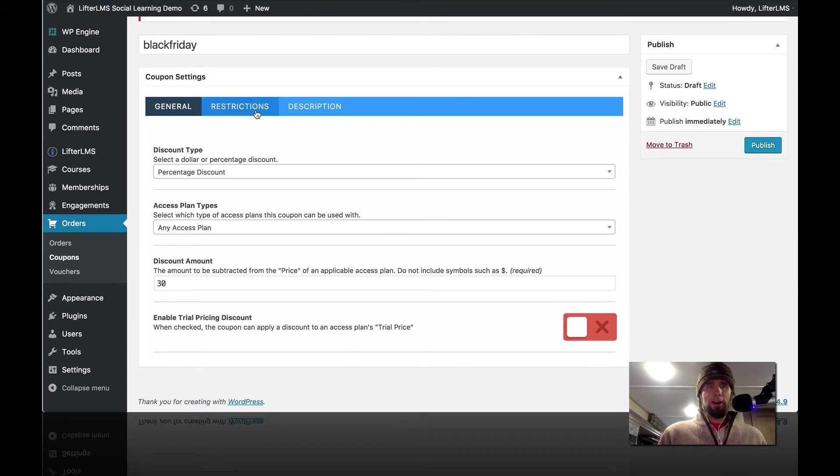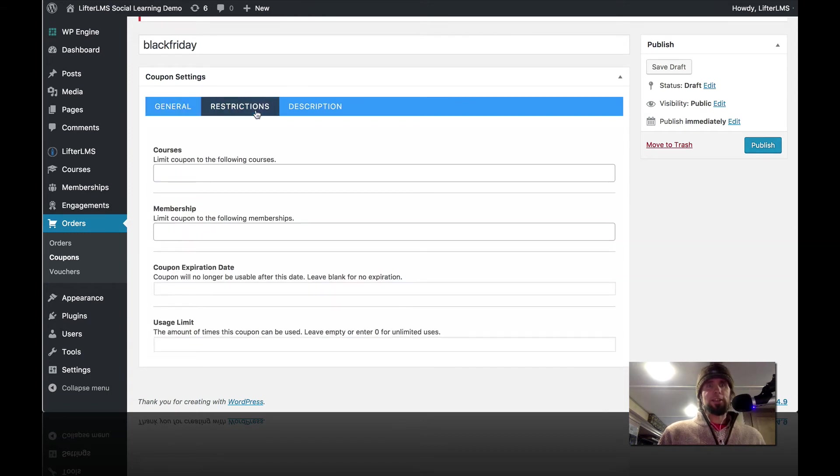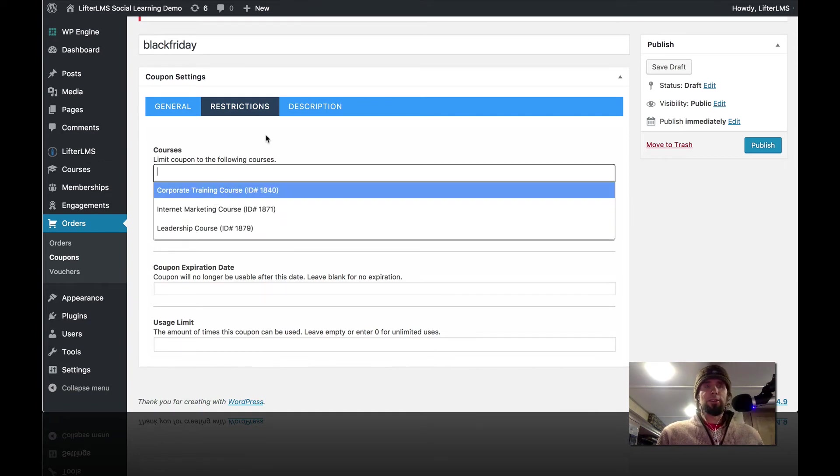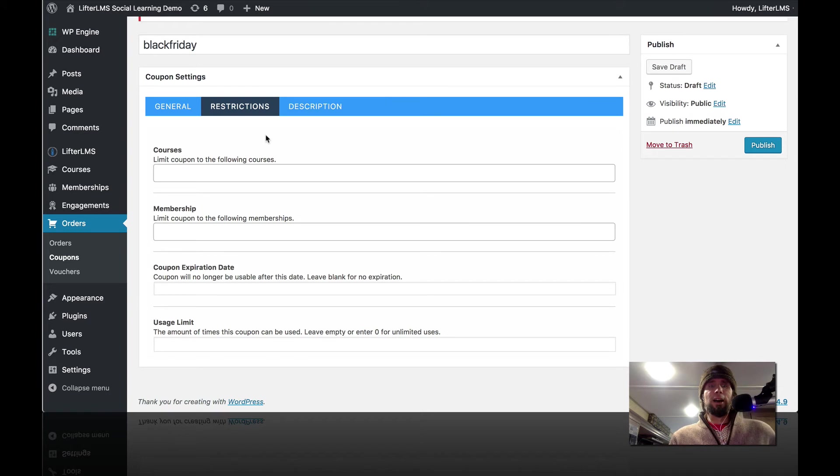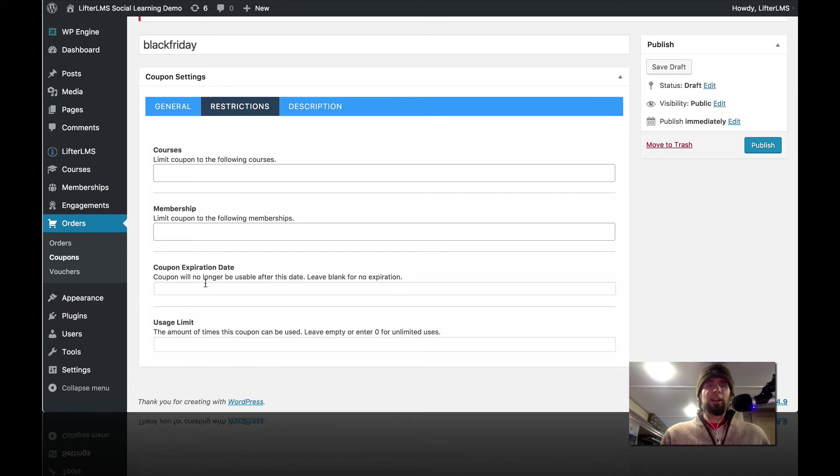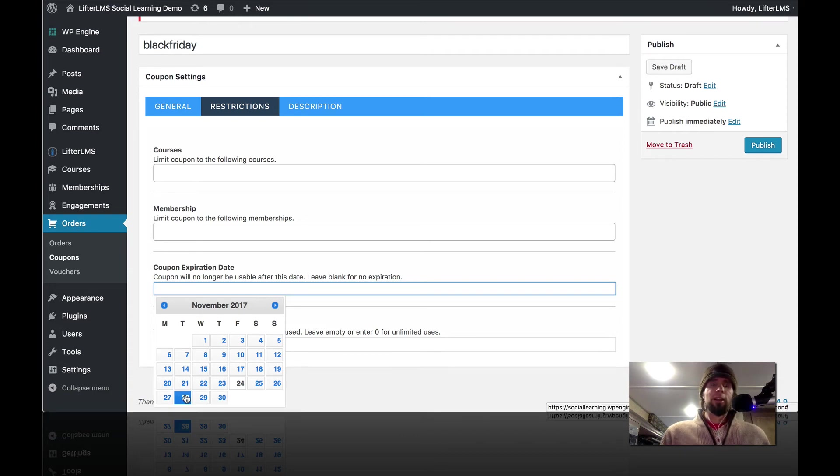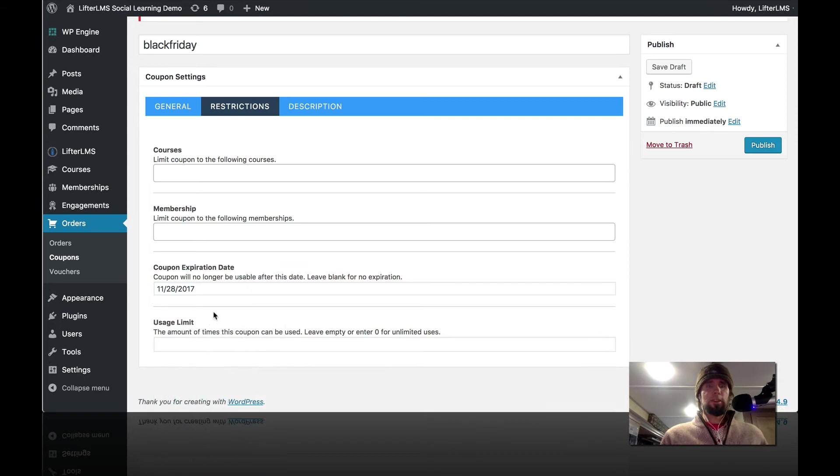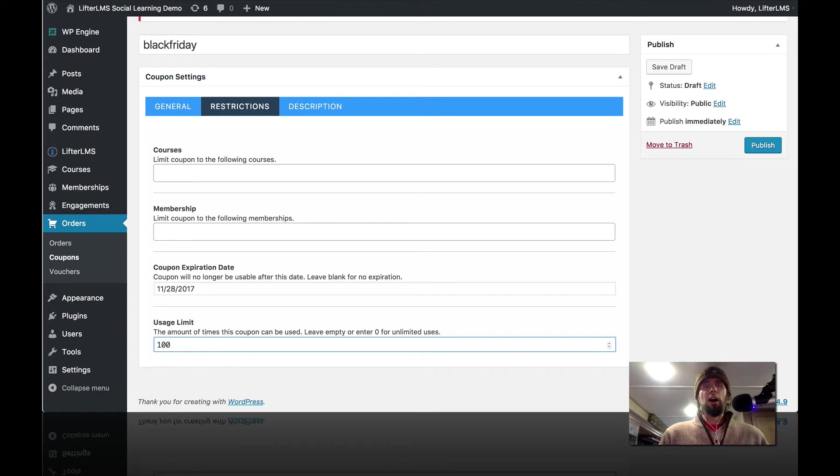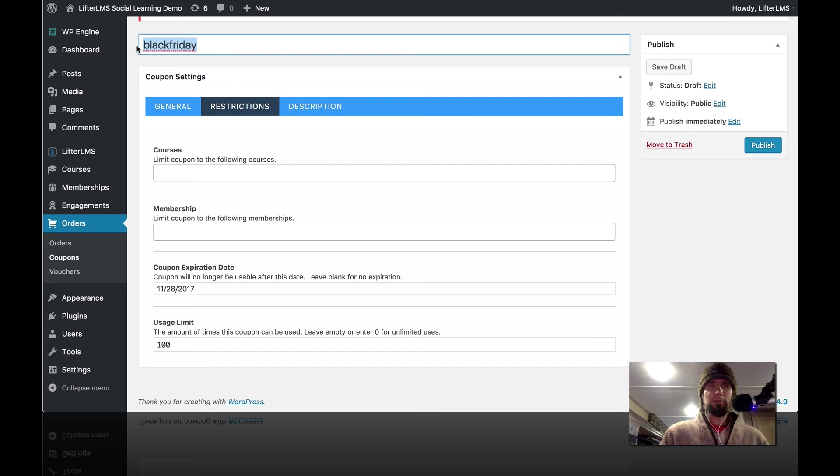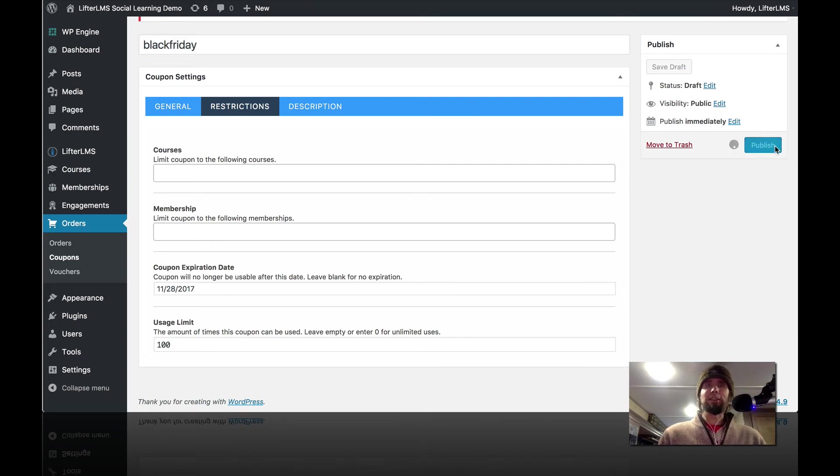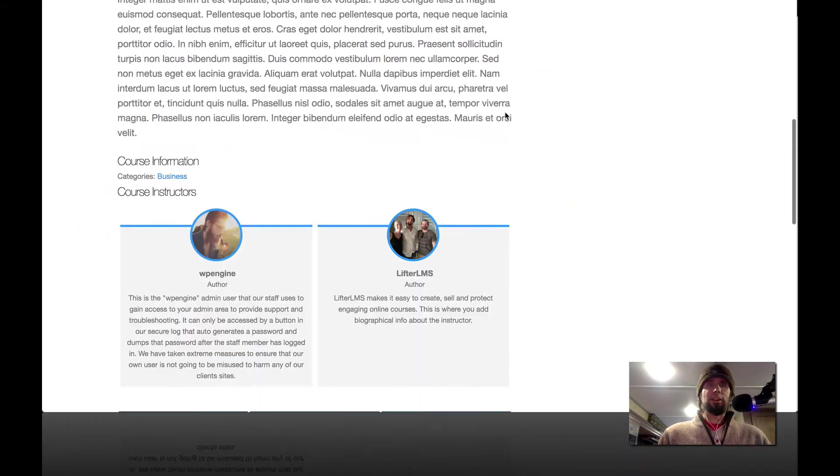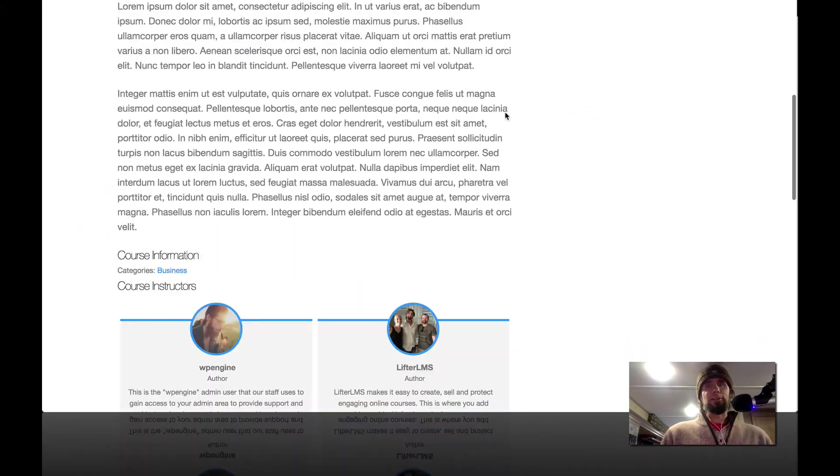And on the restrictions here, we could limit to a specific course if we wanted to. I'm just going to leave it blank and let it be used on anything. I'm going to do an expiration on the Tuesday after Cyber Monday so it'll automatically expire. And I'm going to do it so that only the first 100 people can use this coupon. So I'm just going to copy that coupon code there, Black Friday, publish it, and head back over here to this logged out user.